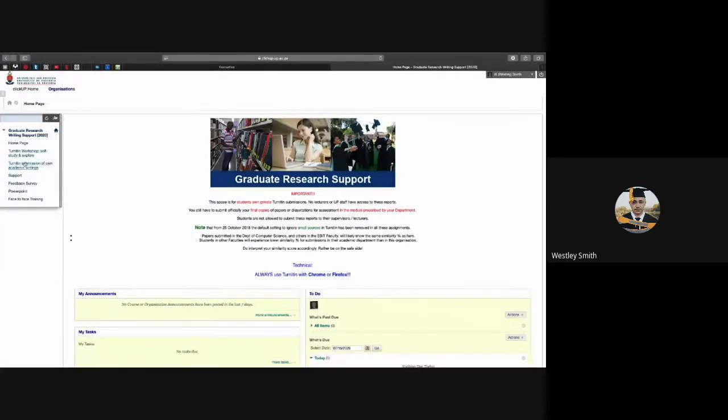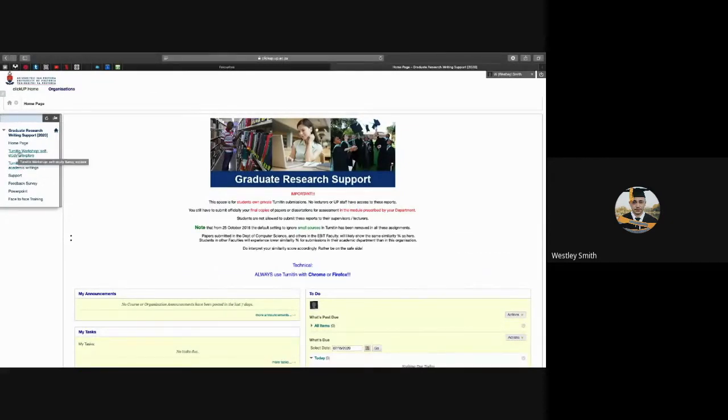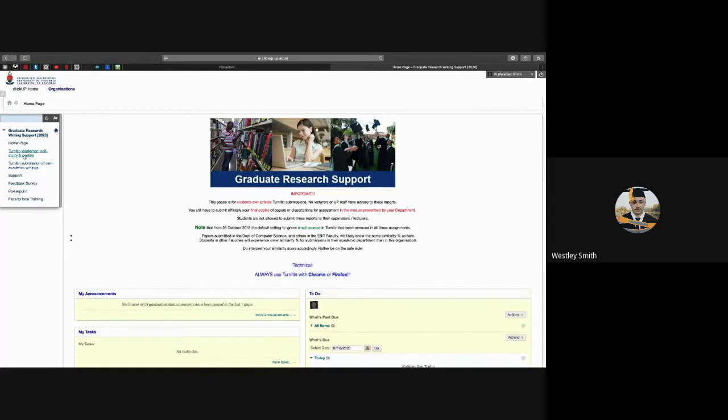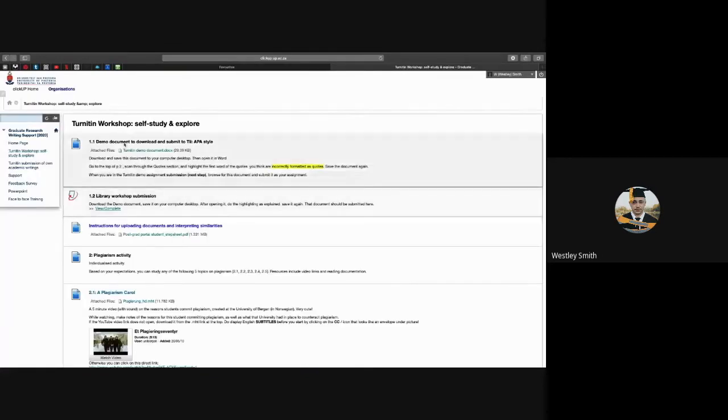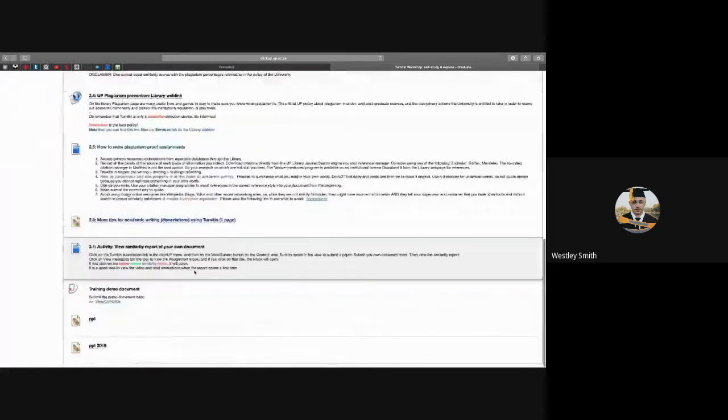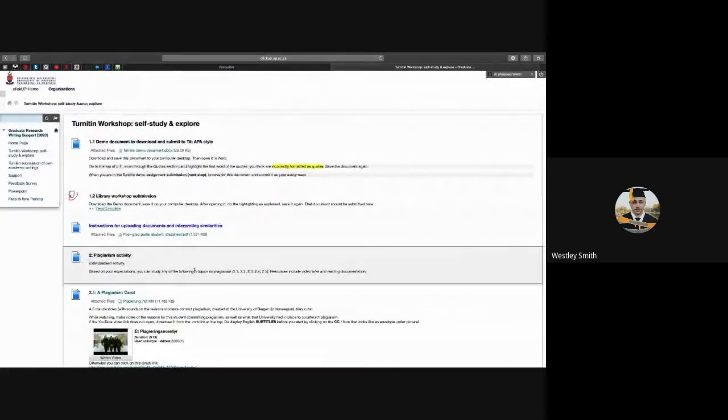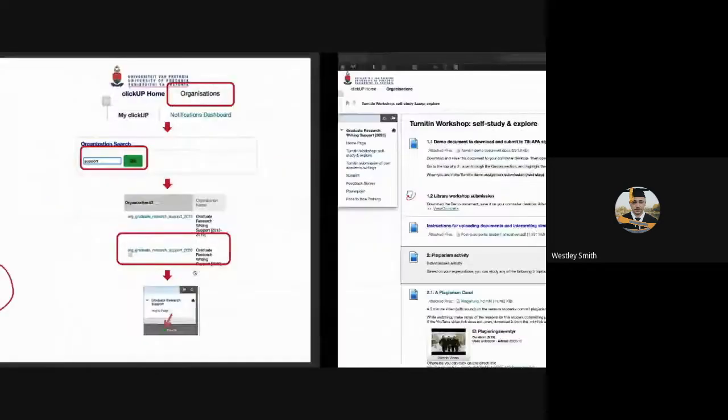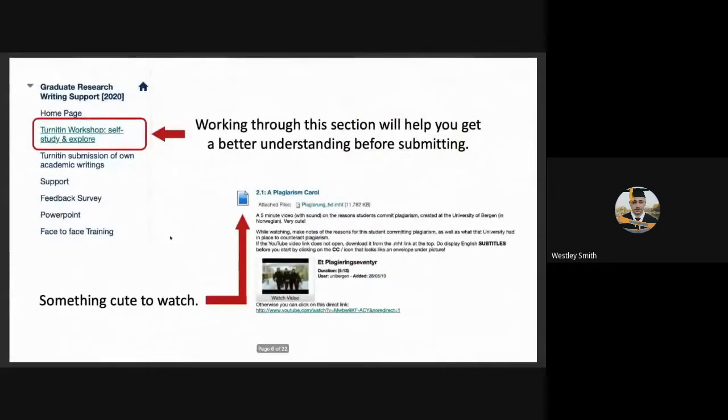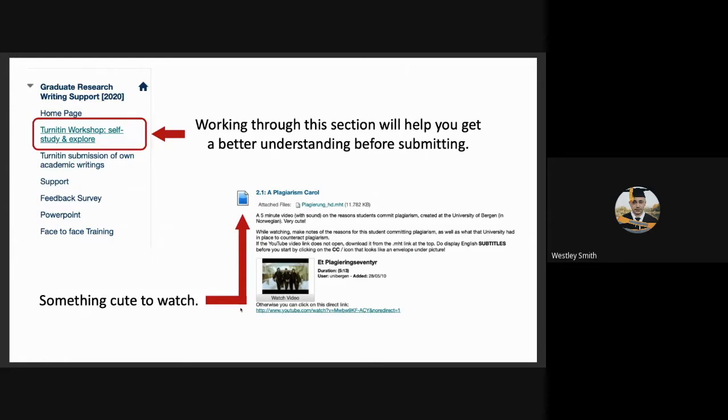The main focus for today's webinar, however, will be taking place on Turnitin workshop Self-Study and Explore. Where students will be spending most of their time is in Turnitin submission of own academic writings. But before they can focus on that, they need to work through the Turnitin workshop Self-Study and Explore. Here, if a student works through this, they should have a basic understanding of Turnitin. In the Self-Study and Explore page, there's a cute little video. It's not English, but it is visual enough to get the message across. It's very cute. It's five minutes and it's quite light-hearted. It explains exactly what plagiarism is and the consequences thereof.